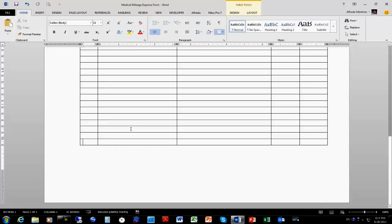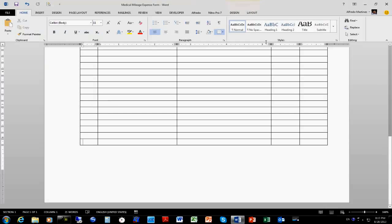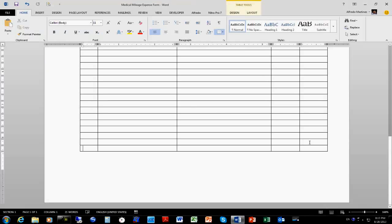Right here I'm going to need to merge some of these cells. Let me check the print preview again — that looks good. I'll come back and create another row.